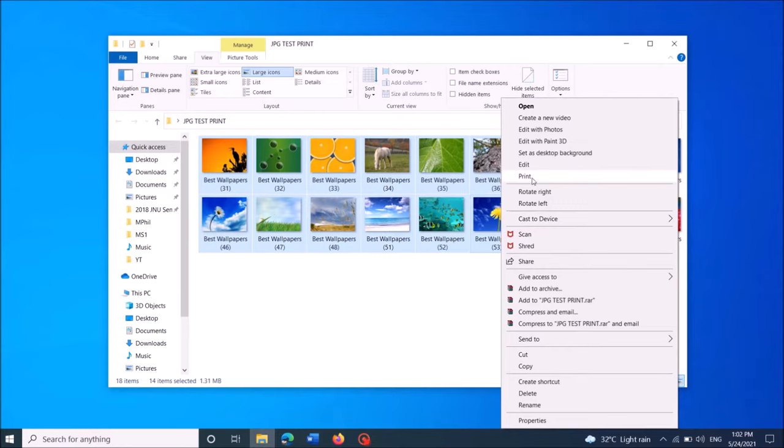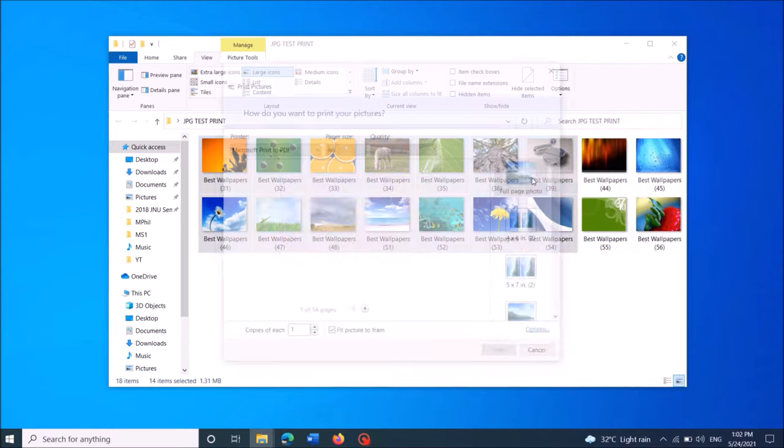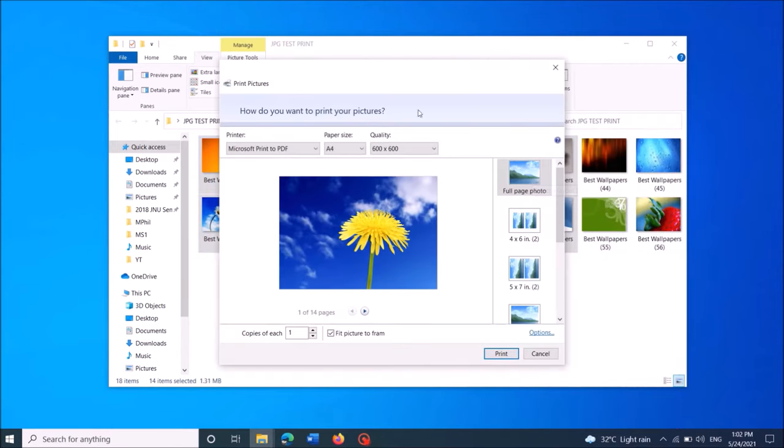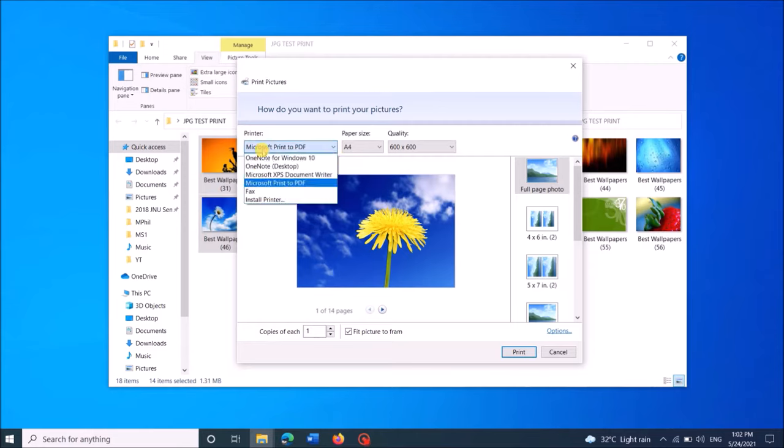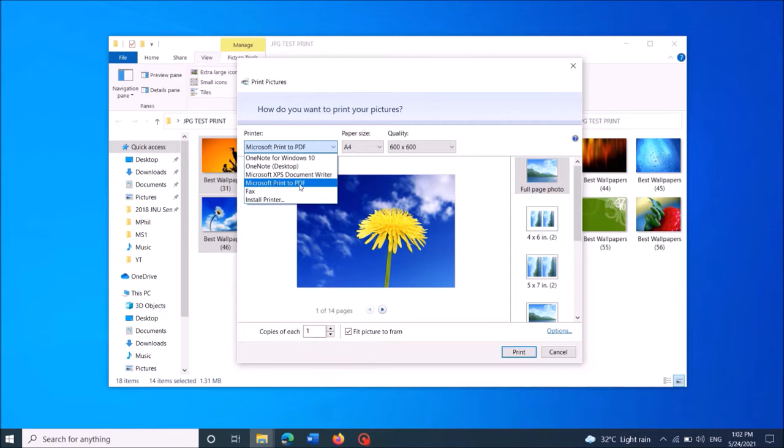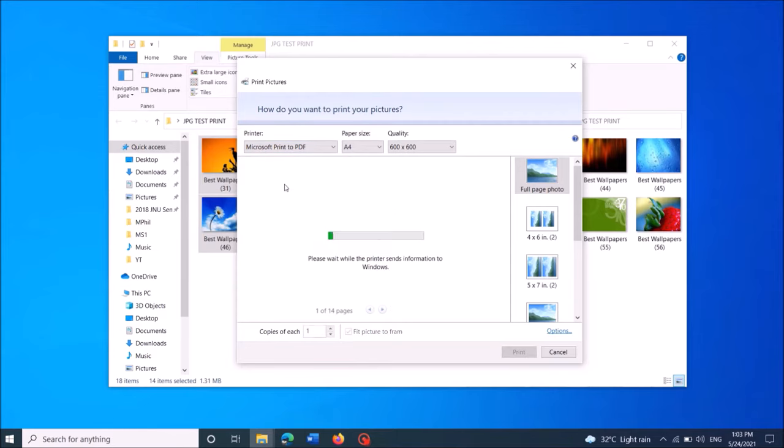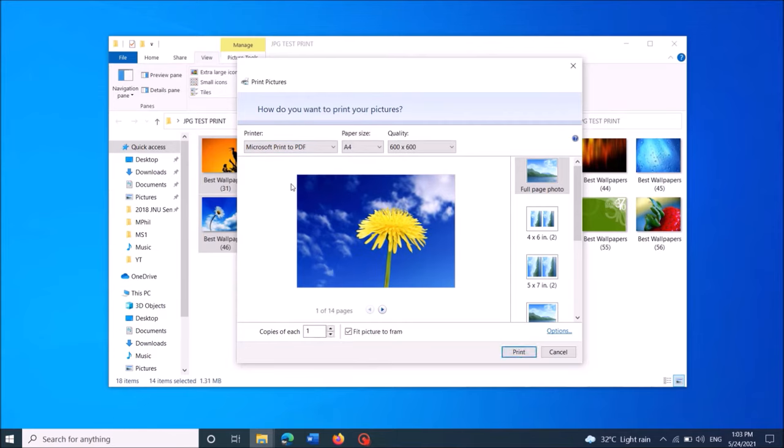Click on it, and then now in this window under the title printer, from this drop-down list, set the printer as Microsoft print to PDF. And then under the title paper size, choose your preferred paper size.